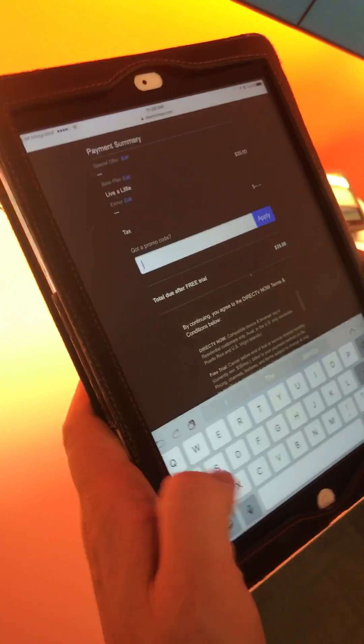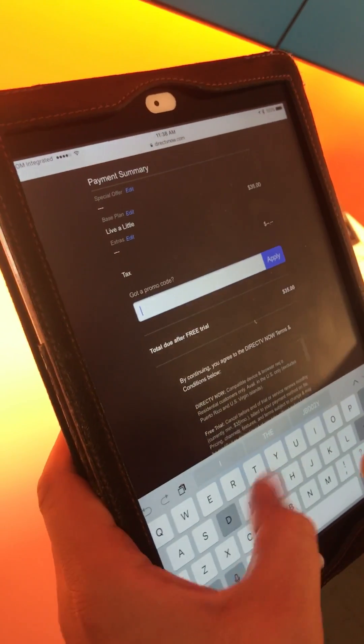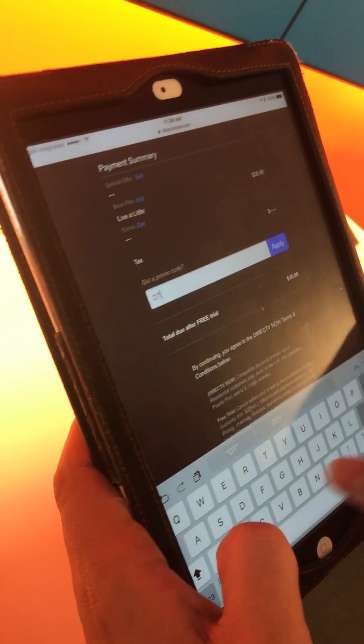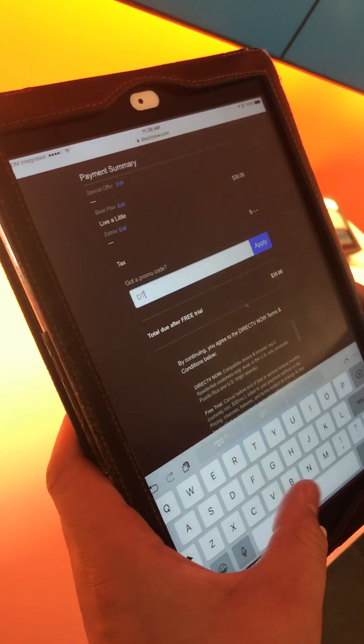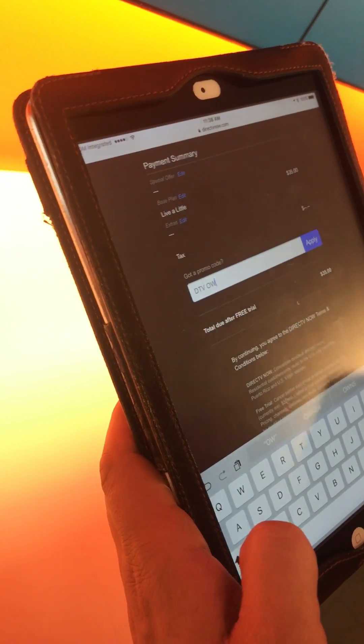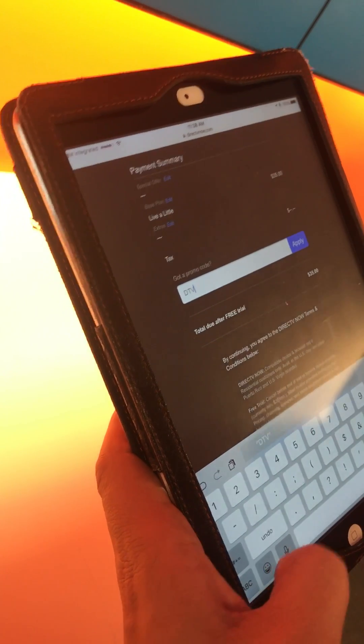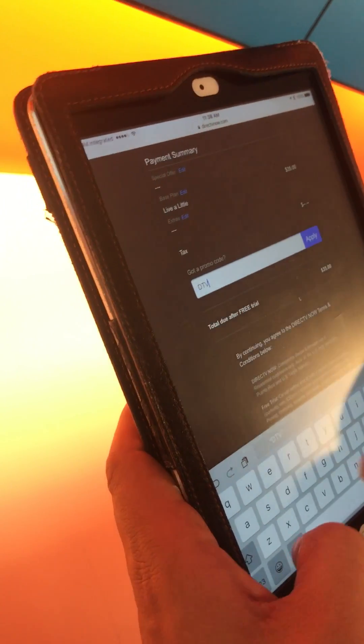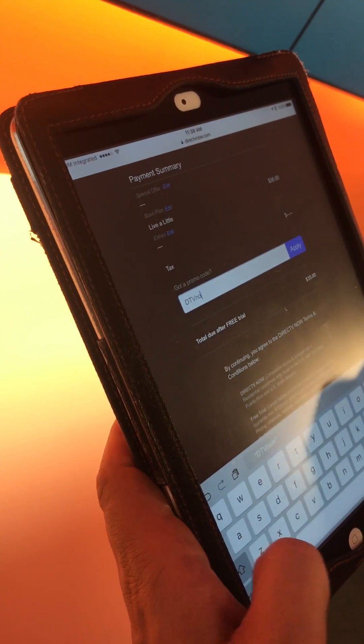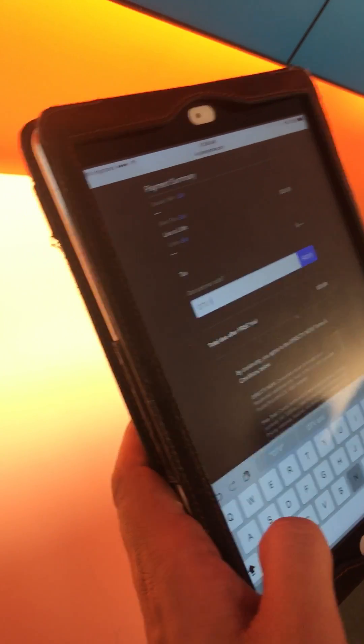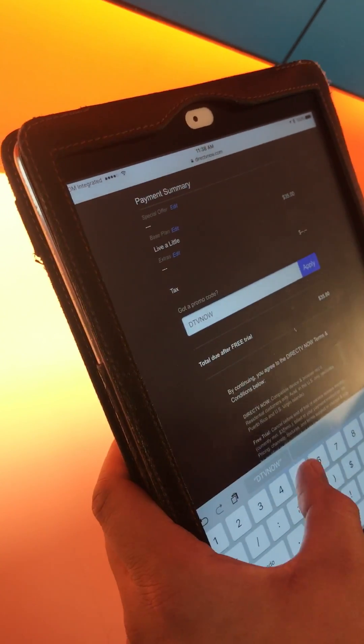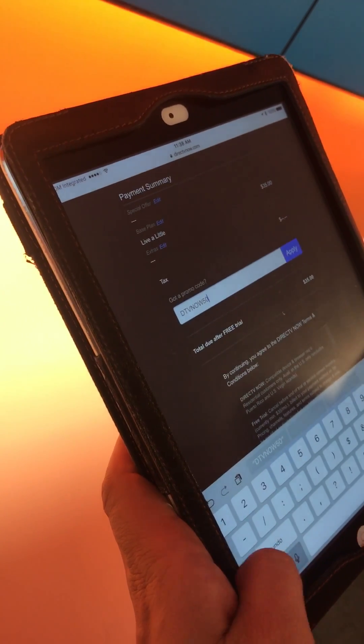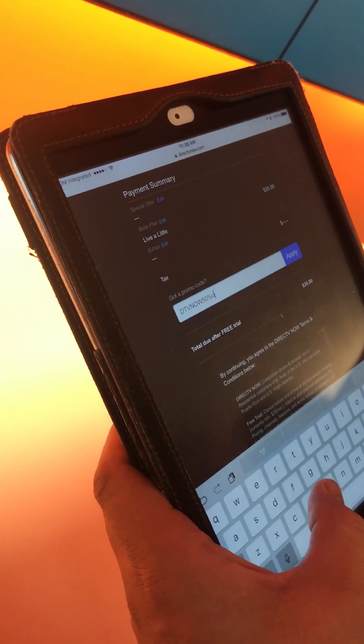You're going to capitalize in all caps: DTV Now. DTV Now 50% off, 50% off.